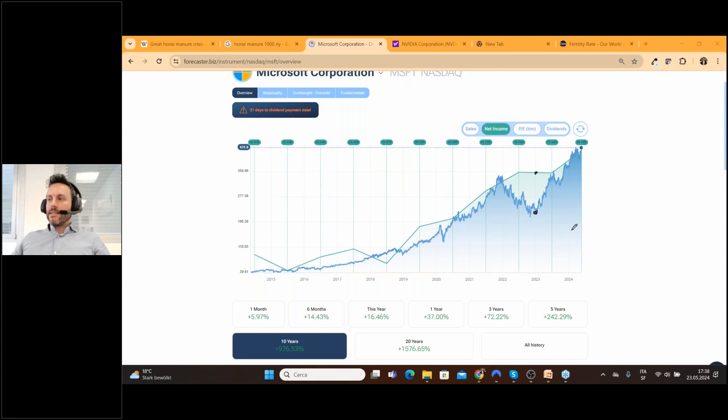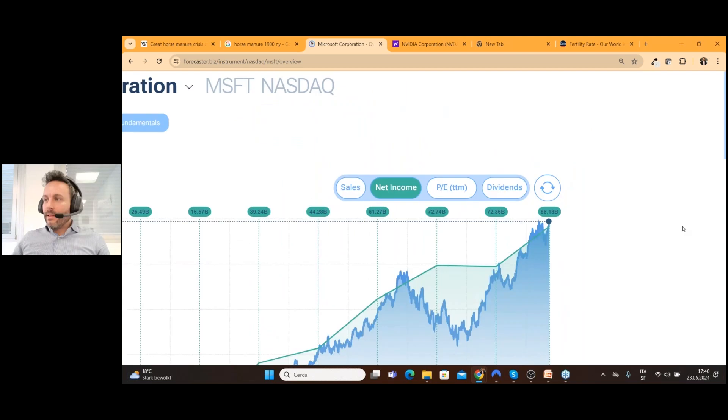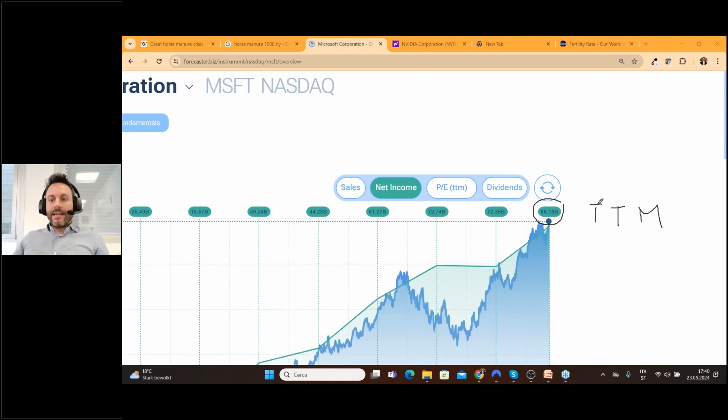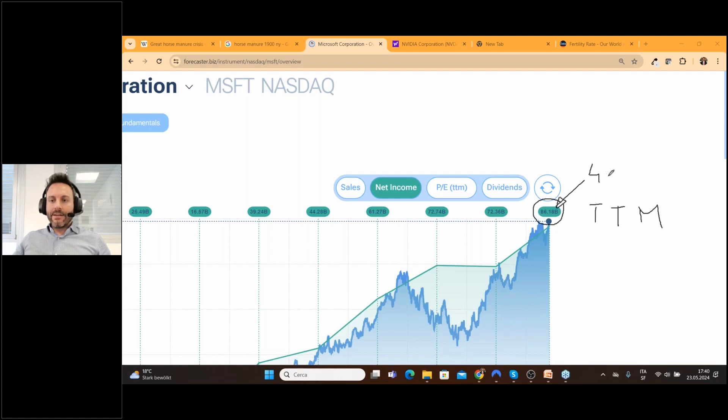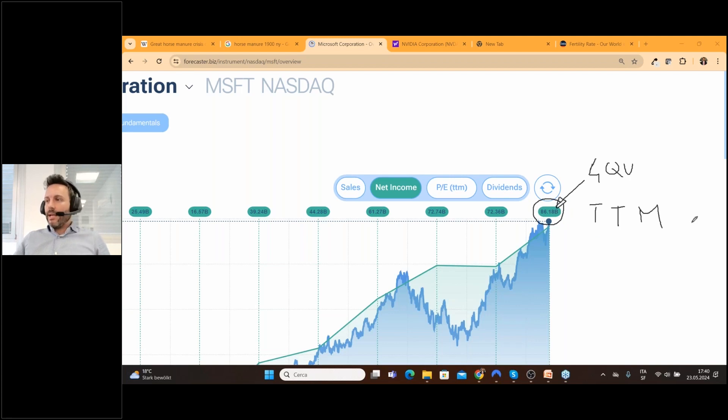Between prices and sales as you can see here and of course dividend. This number is the TTM it means regarding the net income and the sales it's the trailing 12 month. We take the last four quarter and we sum and we have this number that tell us how the company is performing real time.